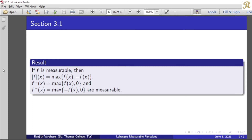Similarly, f⁻(x) is equal to maximum of −f(x) and 0. Where f is measurable, therefore the constant multiple −f(x) is measurable, and 0 is the zero function which is measurable. Therefore, the maximum of two measurable functions, that is f⁻, is measurable. Therefore, we get: if f is measurable, then mod f, f⁺, and f⁻ are all measurable functions. Thank you.